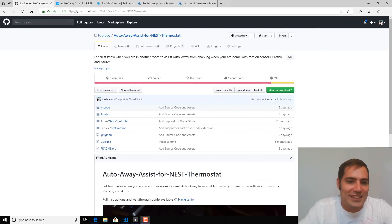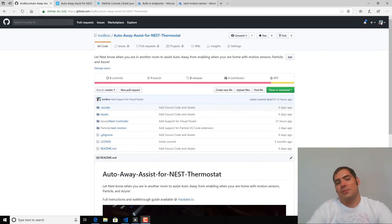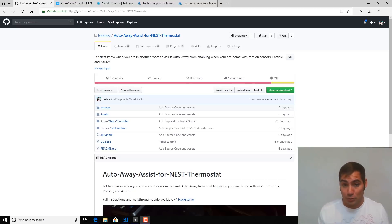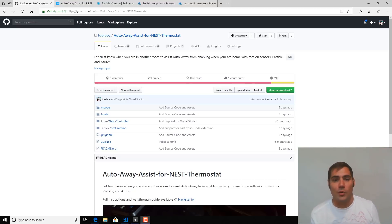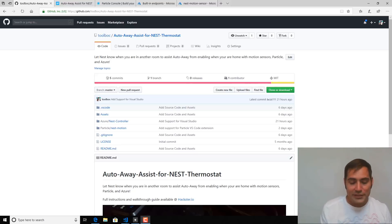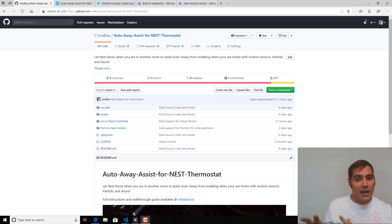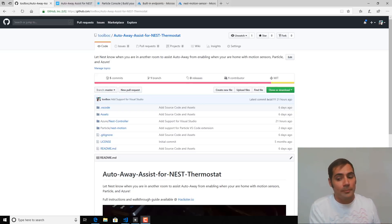Today we're going to take a look at the Auto-Away Assist for Nest Thermostat project. This will let your nest know when you are in another room and assist with the Auto-Away feature so that you don't find yourself in a situation where the nest has determined that you are not home when you in fact are home.